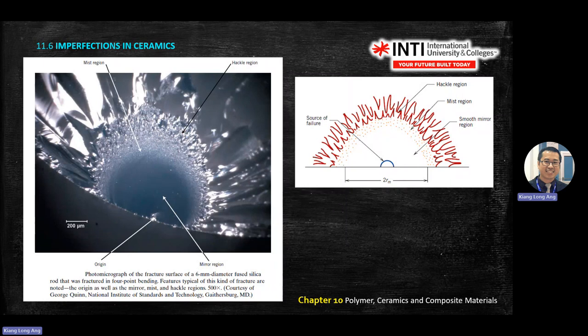This example is on glass — silica rock. You may have seen this on your car windscreen when hit by a stone from a lorry. There is an origin, then a smooth mirror region, then a mist region, and finally a hackle region with spikes.